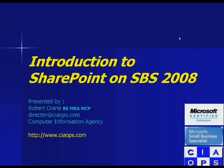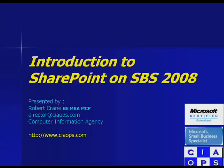Welcome everybody along to Introduction to SharePoint on SBS 2008. I hope everybody can hear me and is ready to start. If you have any questions, type them into the question box in the lower right hand corner of the screen. My name is Robert Crane, and my business is the Computer Information Agency.